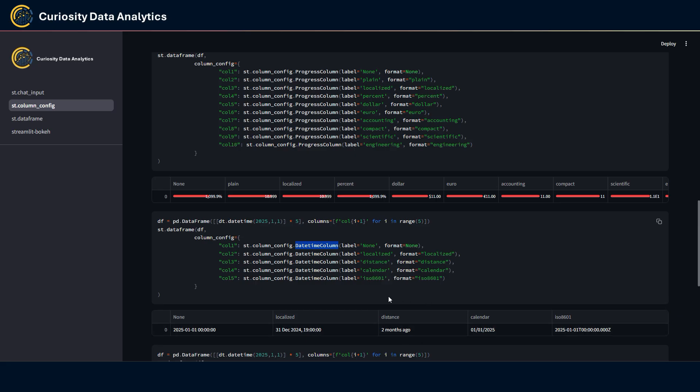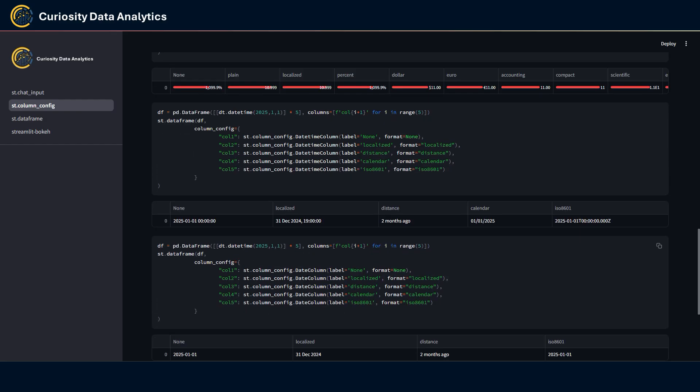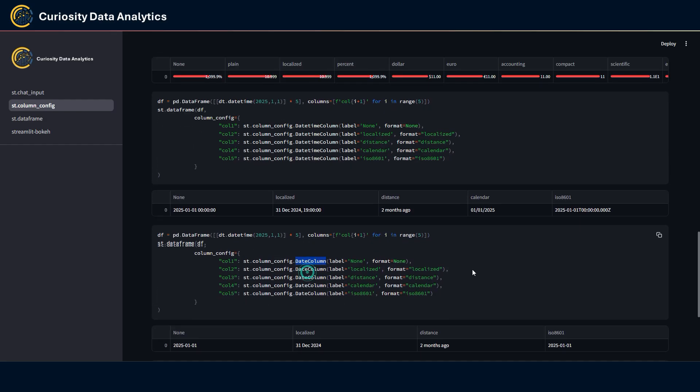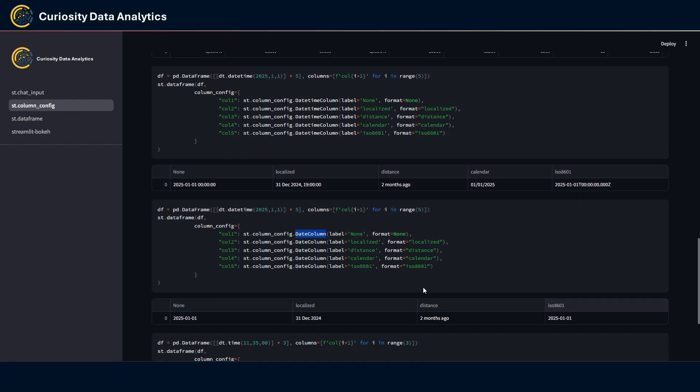As for the datetime column, there are fewer formats. I particularly like this one, which is the distance format, which tells you the distance from today to the date that you have defined here in terms of duration. As for the date column, a bit of the same situation here, and then we have the time column with these formats here.